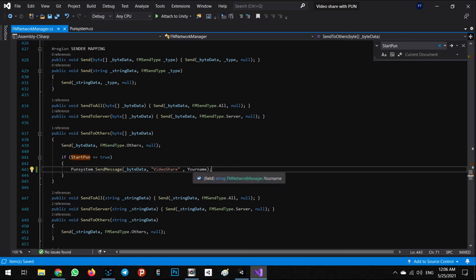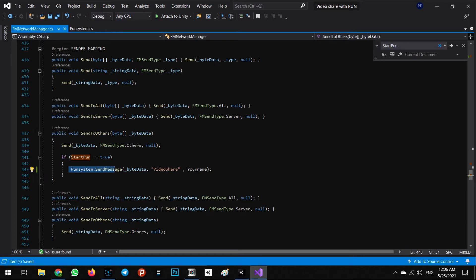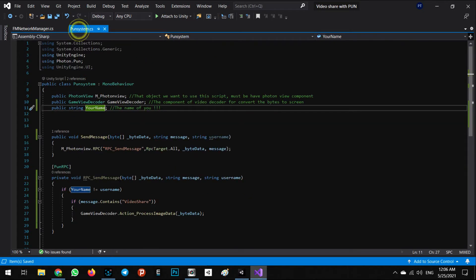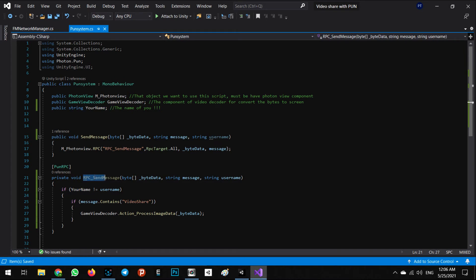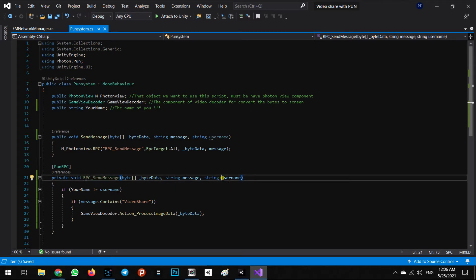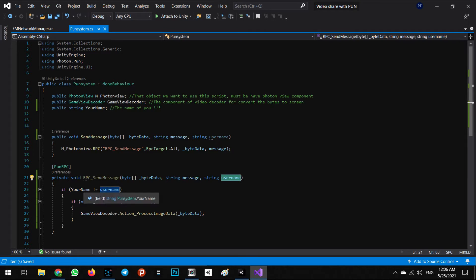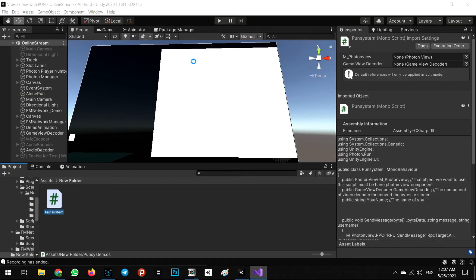Because yourName is equal to user one, when we call the send message the bytes for the video share and yourName equal user one will be sent. When decoding, the received message will have video share, bytes equal bytes, and the username will be equal to user one because I sent it. It will say: yourName user one is equal to user one, so it will not decode our bytes and we cannot see our own screen.